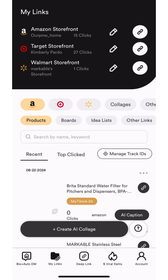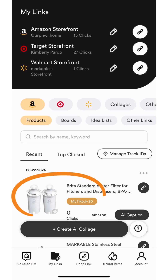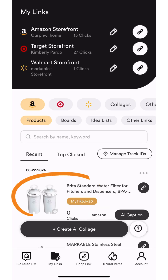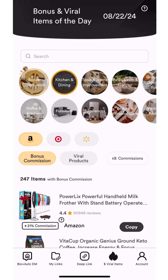Here you can see the product we just saved. Each category also has bonus commission products.